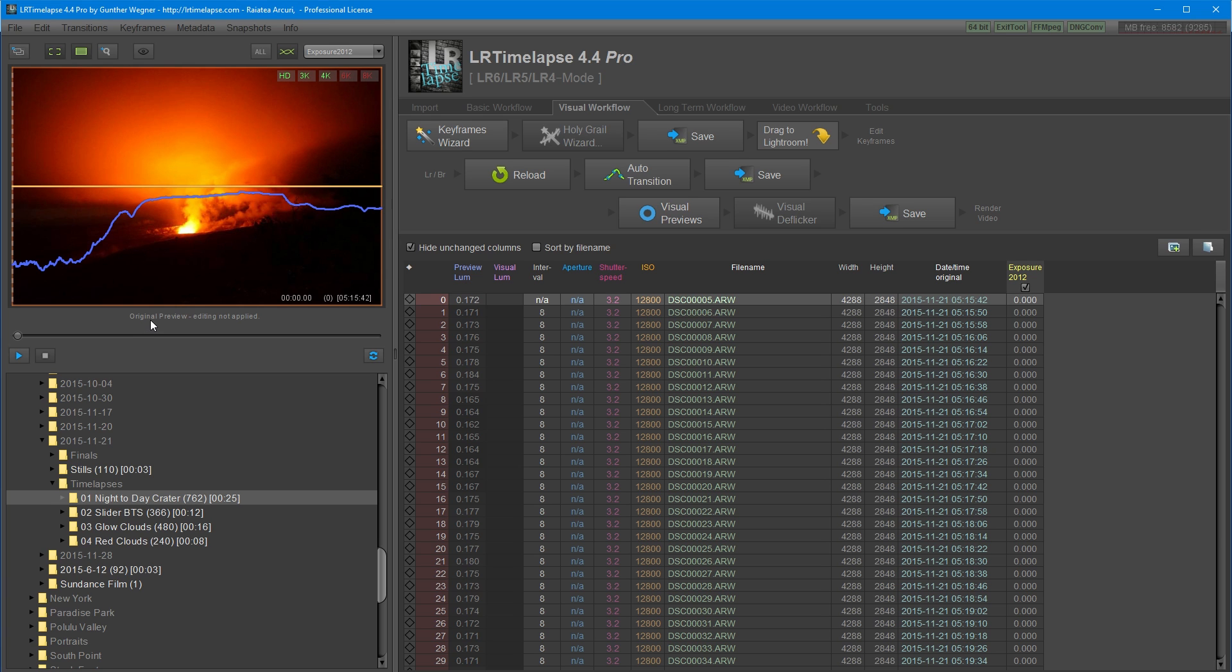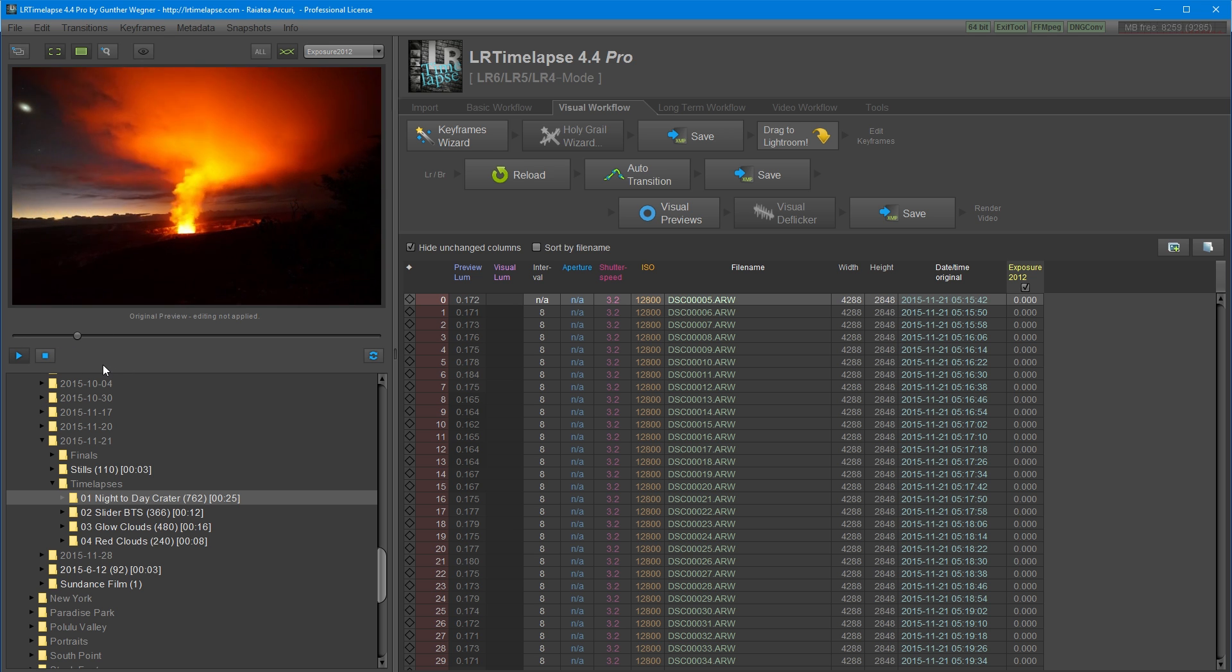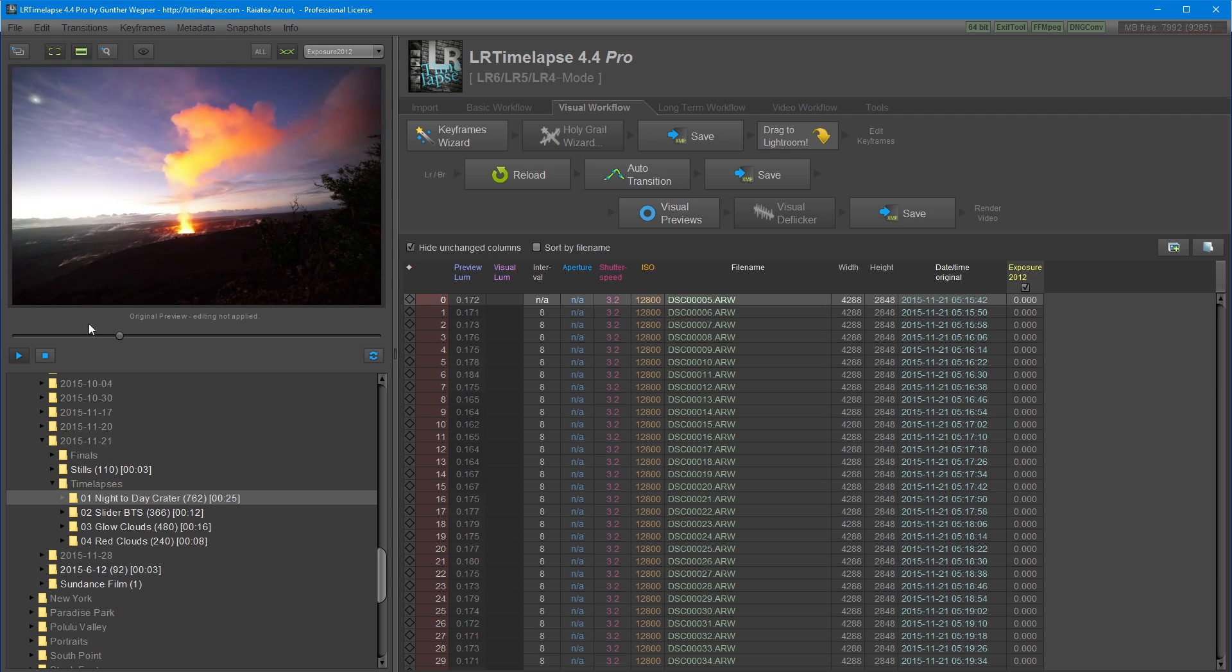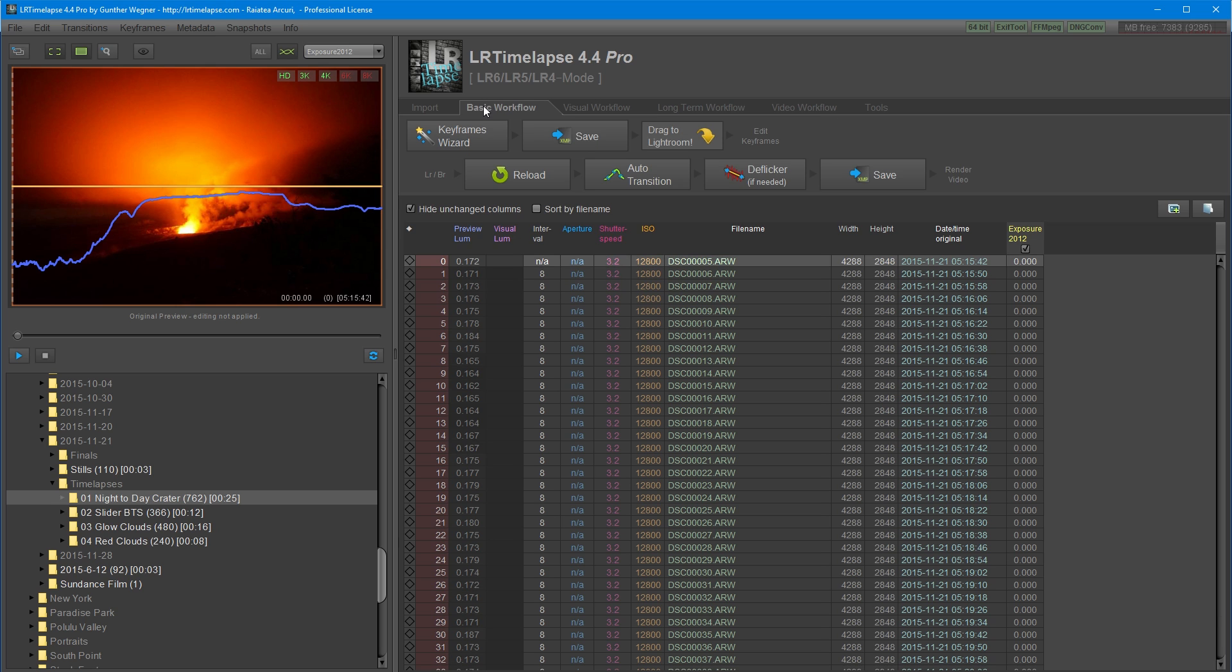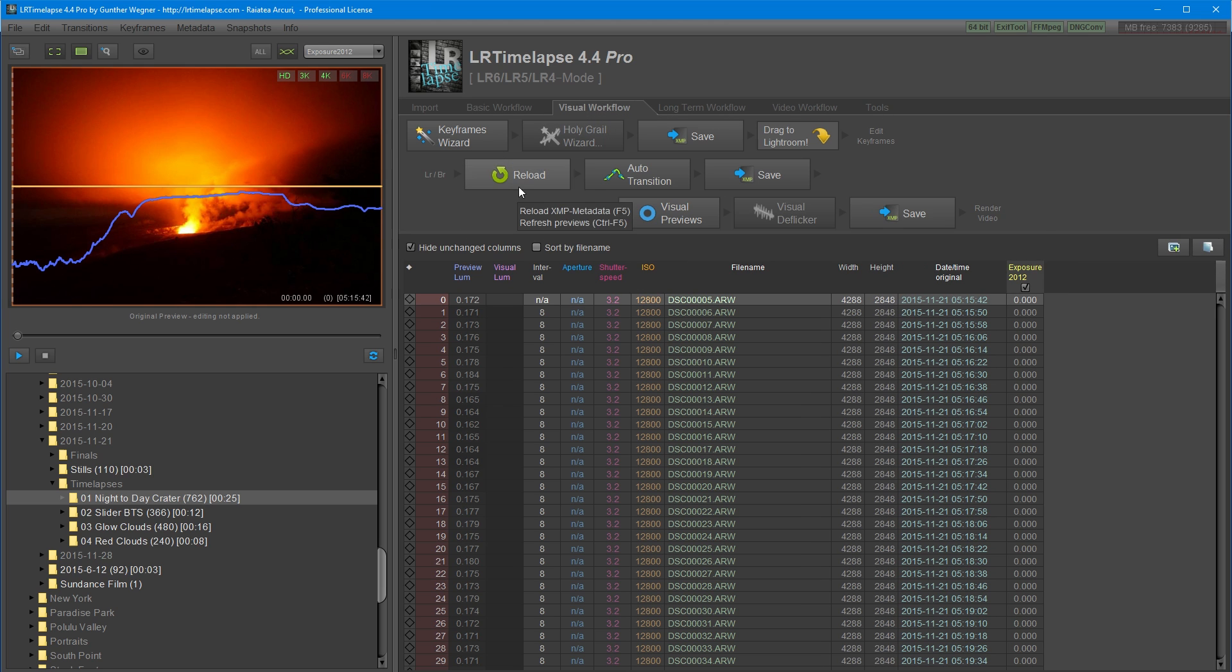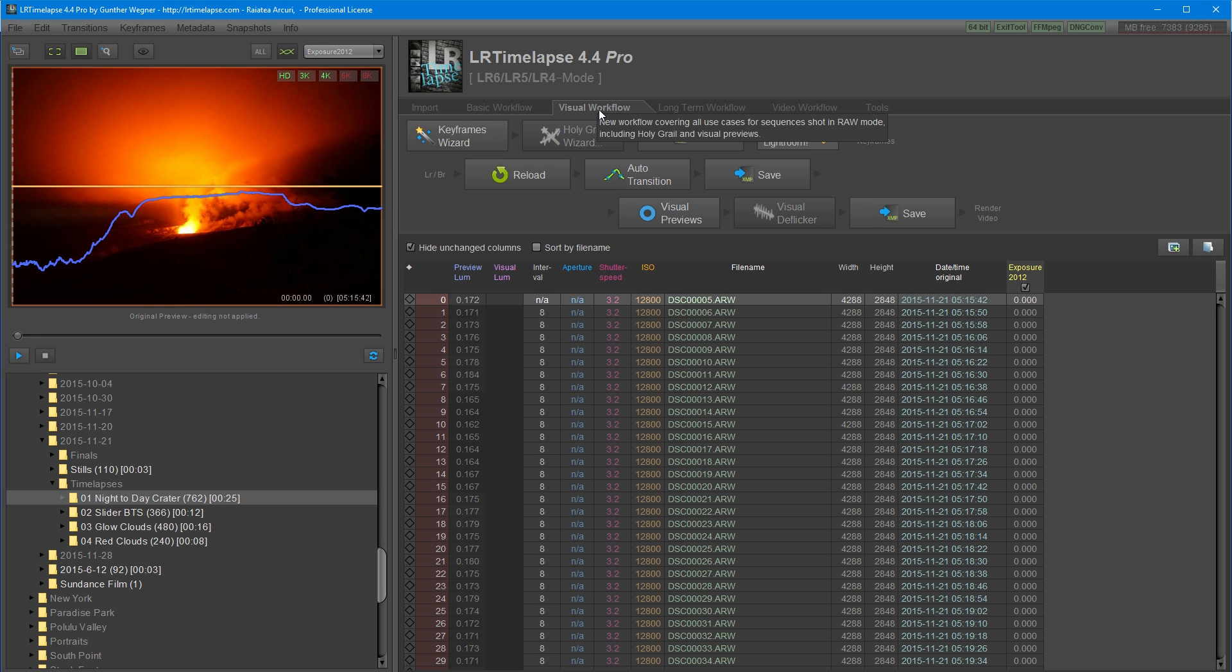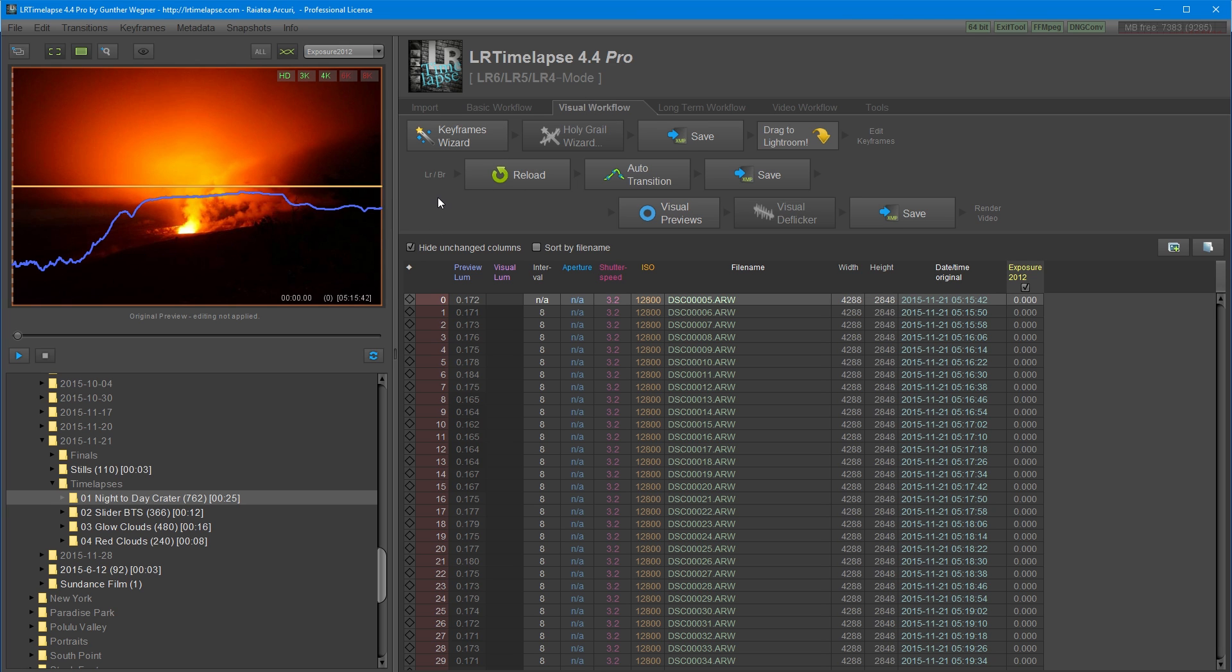Once it's finished initializing the sequence, I can press the playback button. This is being played back at 30fps. And you also have the option to change this to 24fps. Over here, we have our workflow options. We have the basic workflow here, and this is for processing JPEGs. The visual workflow is the one that used for raw files, and this is the one I use for everything. The long-term workflow is good for more advanced day-to-night transitions, but I found visual workflow actually works quite well for everything I do.